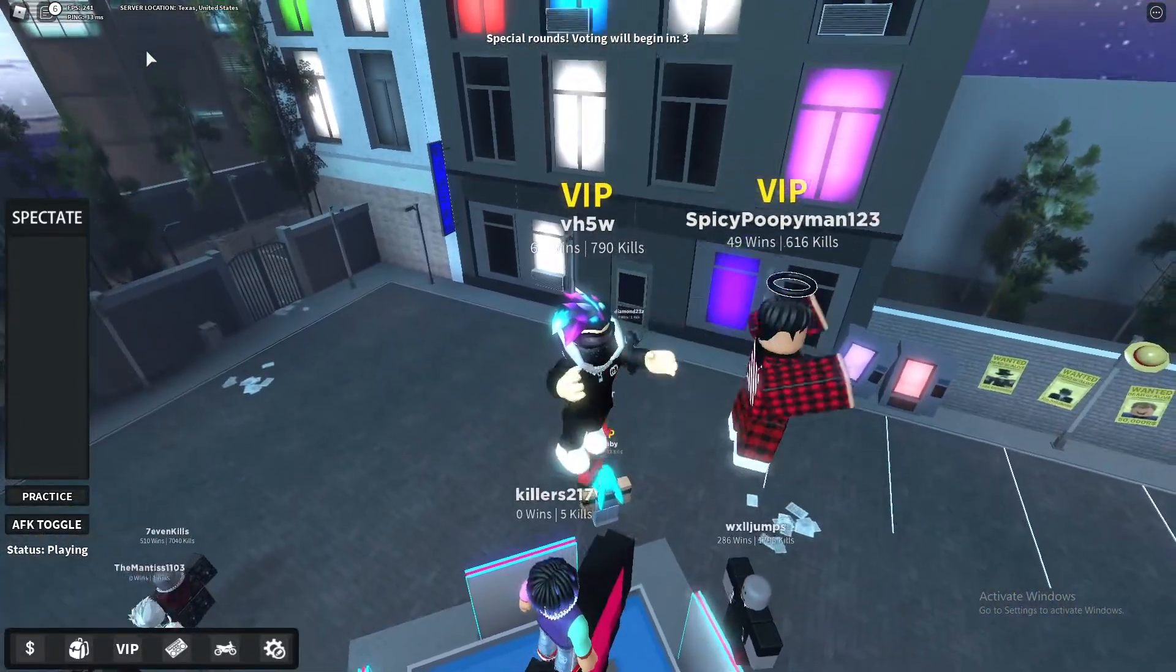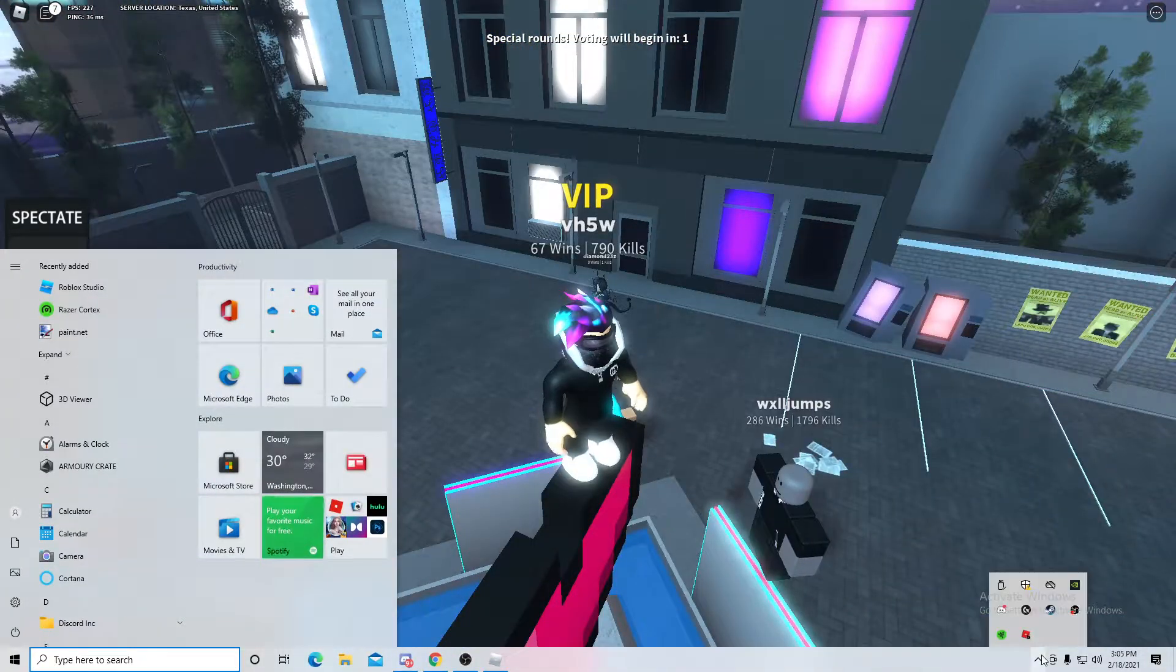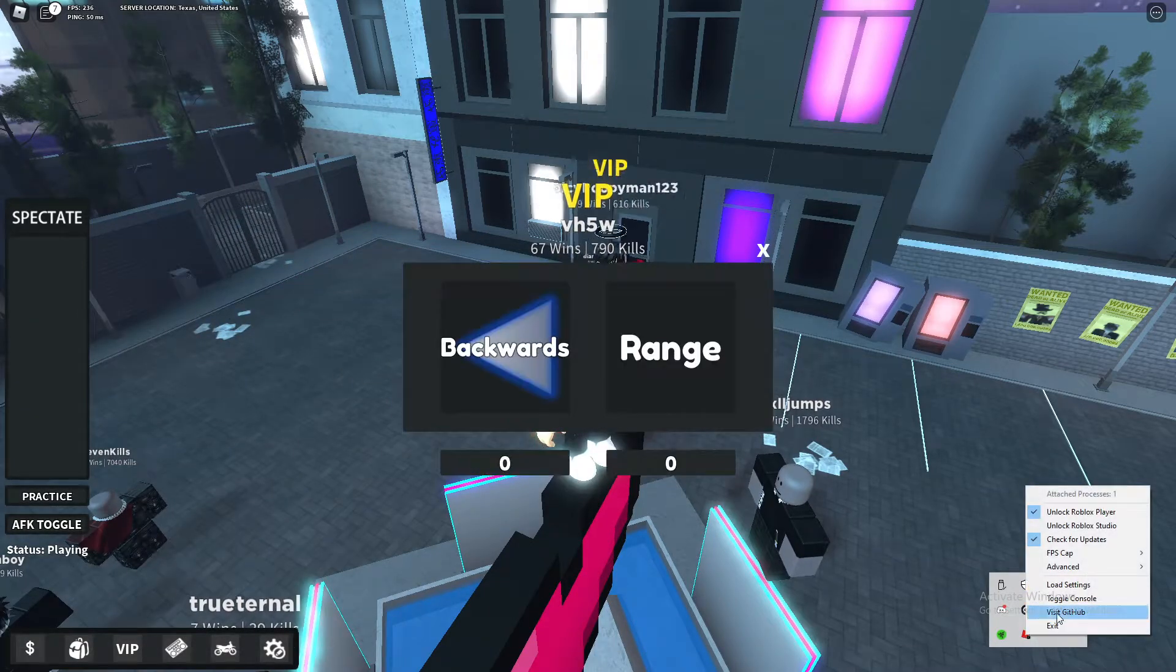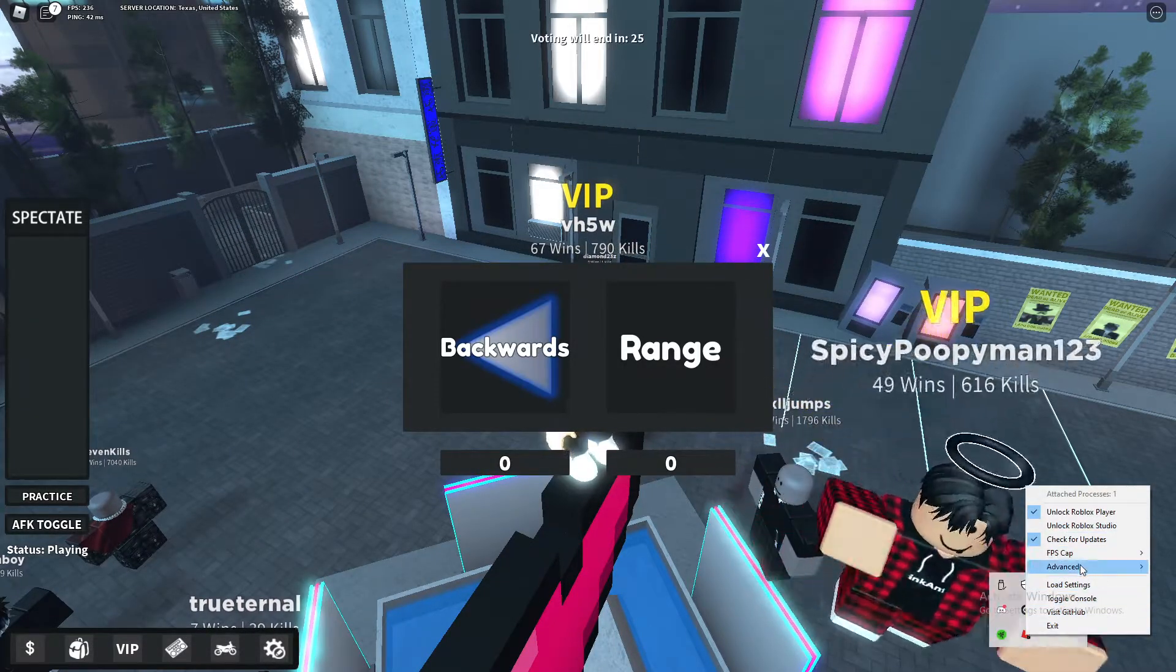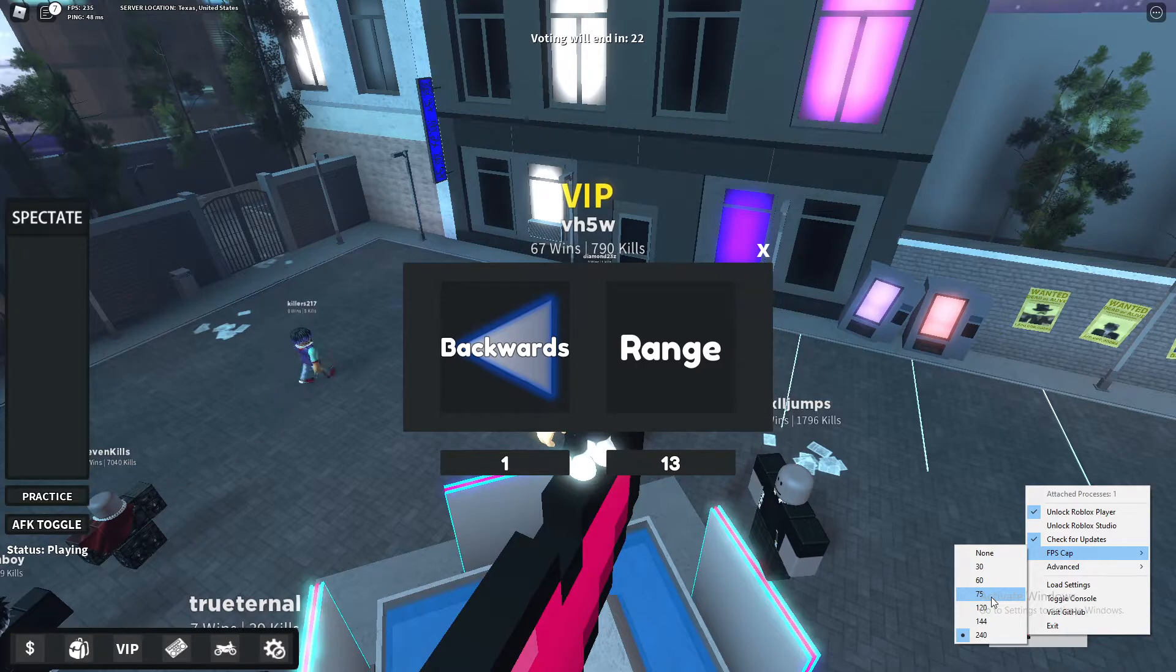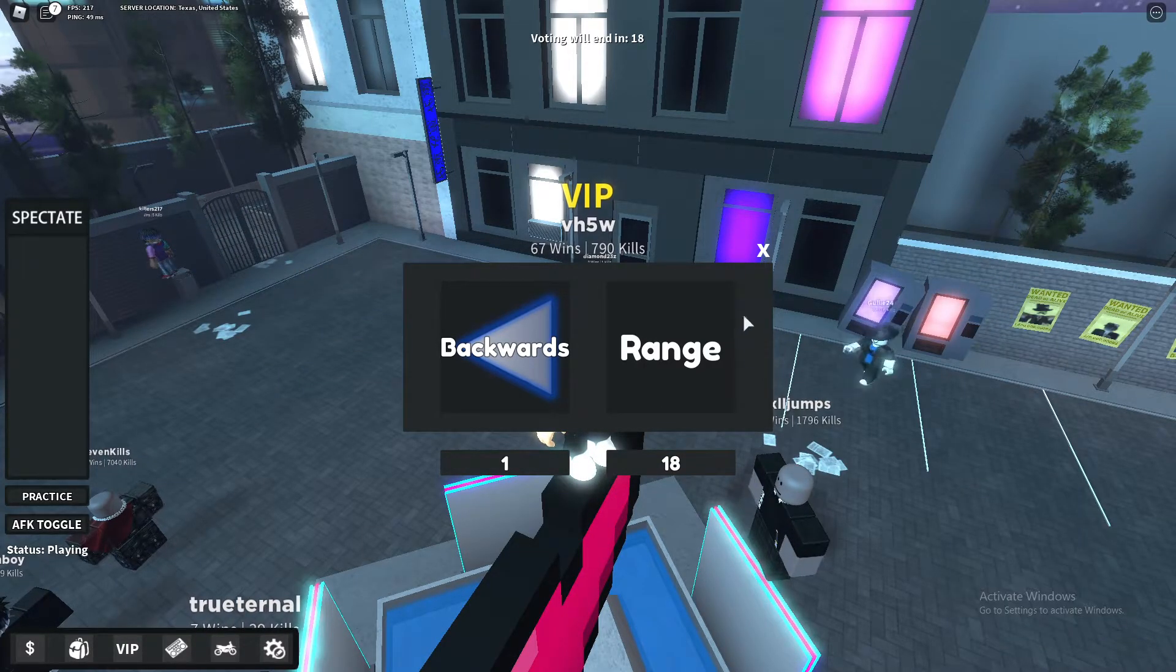You want to go down here to the arrow, right-click this icon which is the FPS cap thing, and put it at your monitor's refresh rate. My monitor's refresh rate is 240, so I'm going to put it at 240.